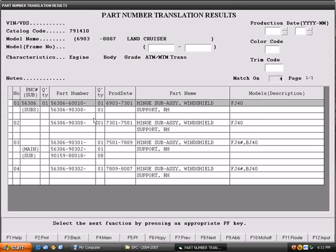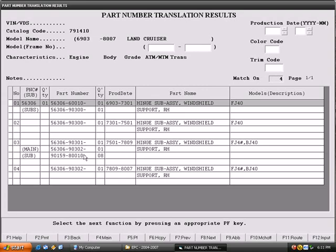And now it shows you the hinges: 69 to 73, right hand, FG 40; 73 to 75, right hand 40, FG 40, BJ 40; 75 to 80, a little different hinge; 79 to 80. And that's it. There we go, there's your part numbers. Then go back, back, back, main.